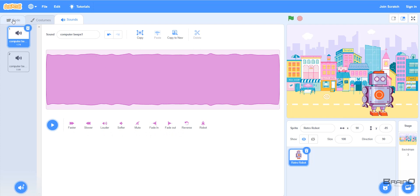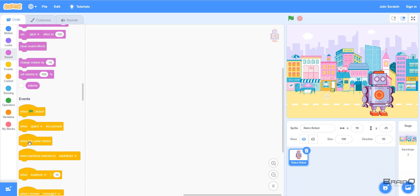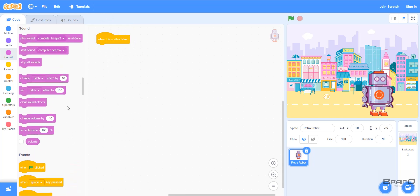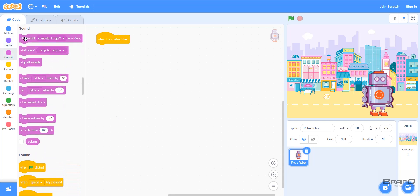We can also use sounds in our code. Let's say I want to make a small program where when I click this sprite, it should play 'Computer Beeps 1'. To do that, I'll bring in the 'When this sprite clicked' code block, because we want the sound to play when we click the sprite. I can select the sound code block from the sounds tab — 'Play sound Computer Beeps 2 until done'.